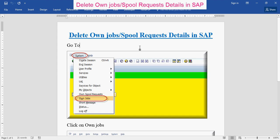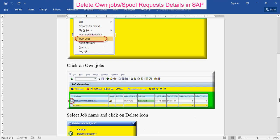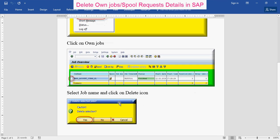To delete own jobs and spool request details in SFE, go to System, then click on Own Jobs, select the job name, and click on the Delete icon. By this way you can delete spool requests and own job details in SFE.